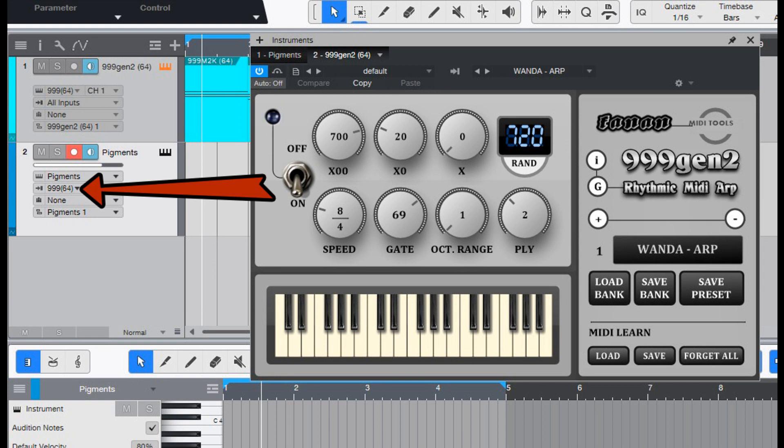Key Features: 999 seeded arpeggios with randomizing ability, Custom Speed Numerator plus synced to host denominator, Gate 0% to 100%, 4 octaves range for generated arpeggios.